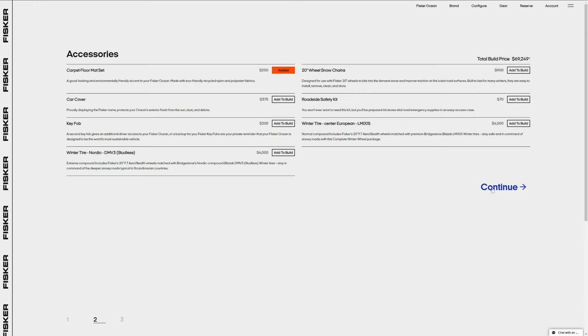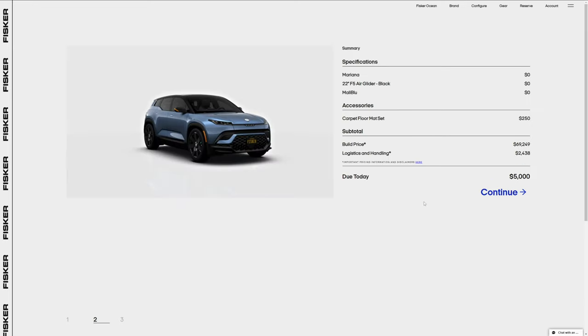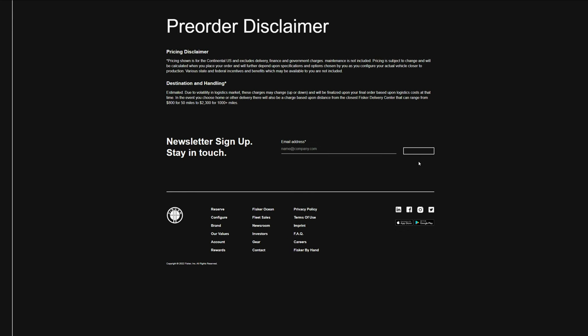After hitting continue, I get to the summary page. I clicked on the disclaimer button here in blue. It mentions that pricing excludes delivery, finance, and government charges.